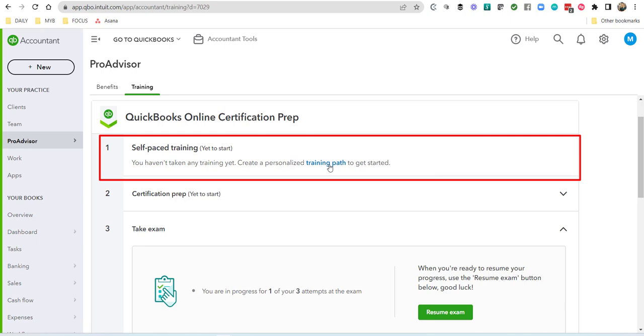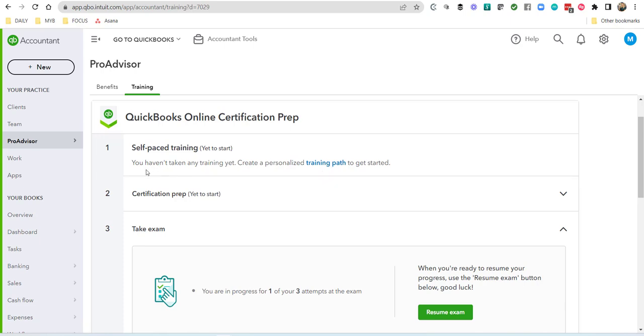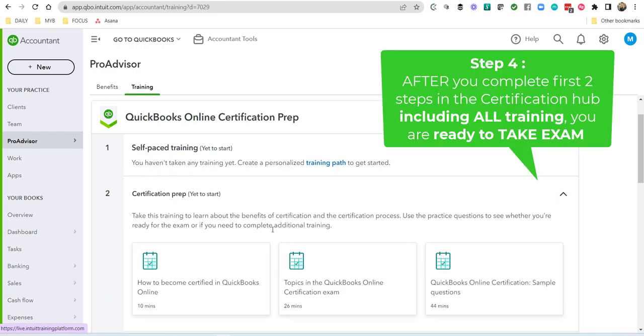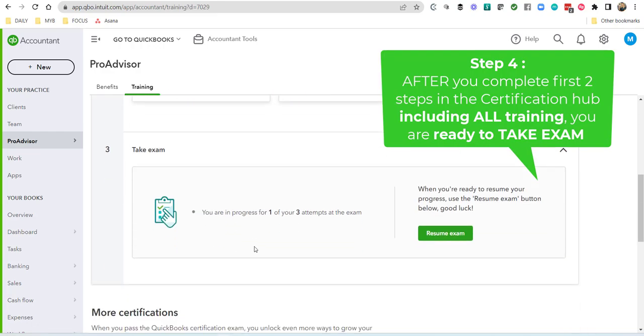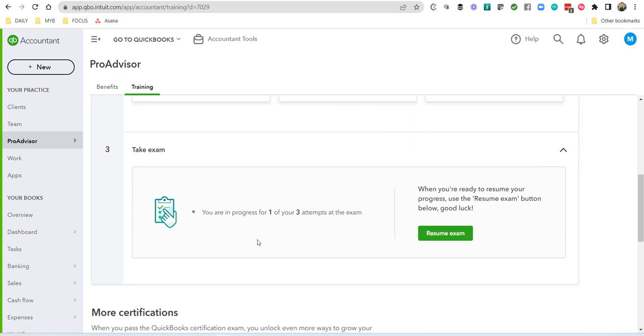Now what's important is once you've done all of your training and you've done your certification preparation work, that's when you're ready for the exam. That is the best way for you to set yourself up for success to take and pass the exam.